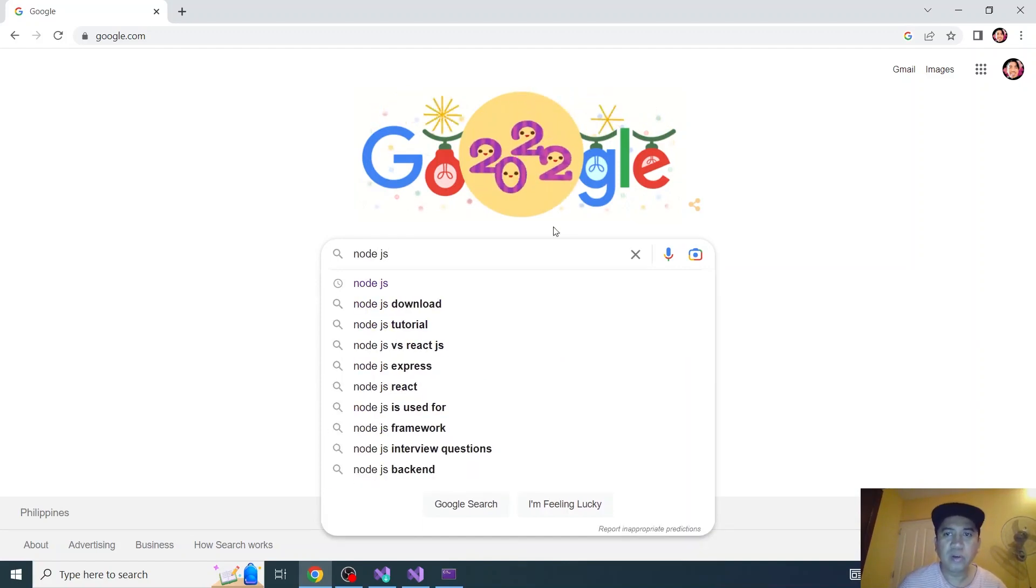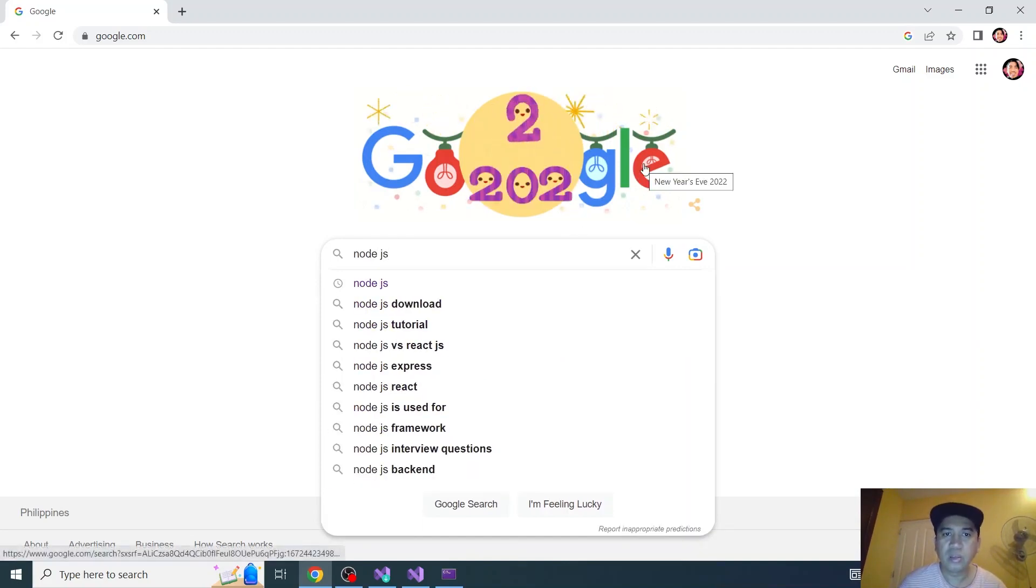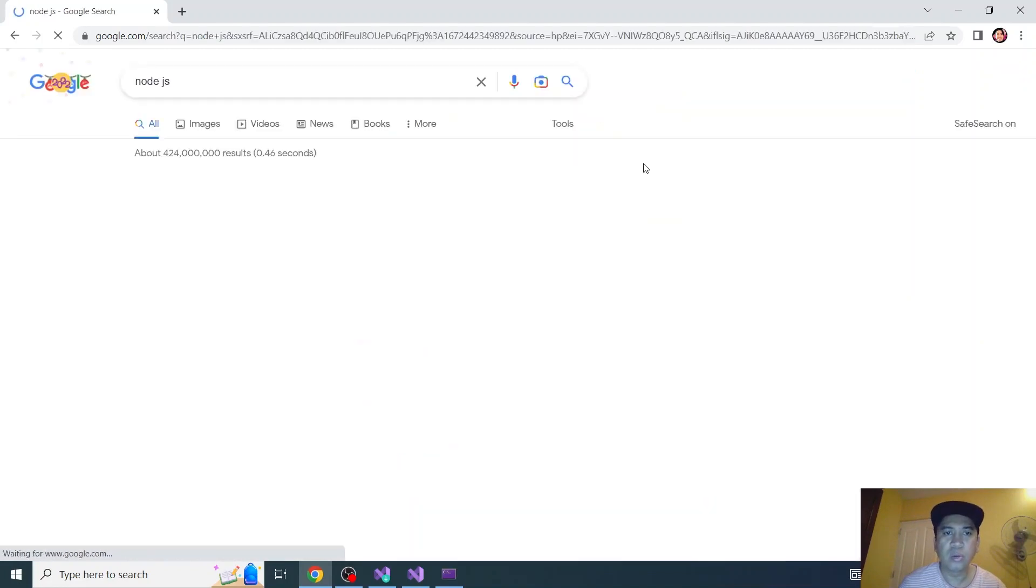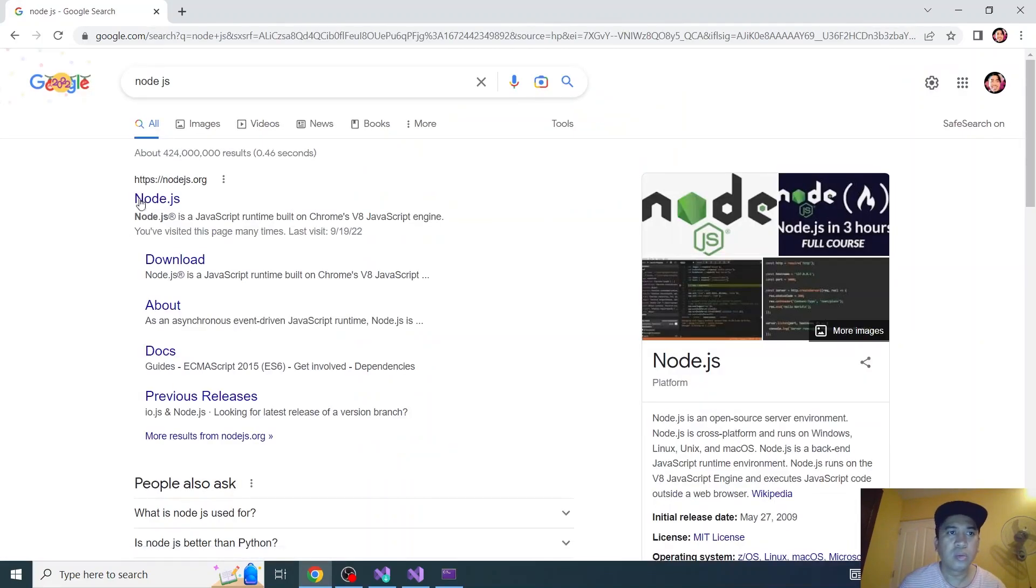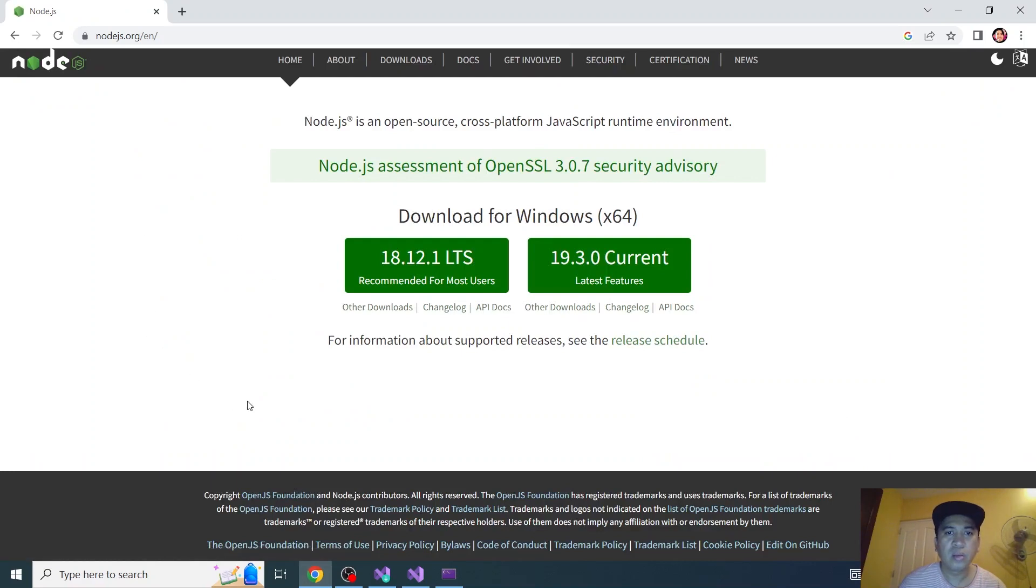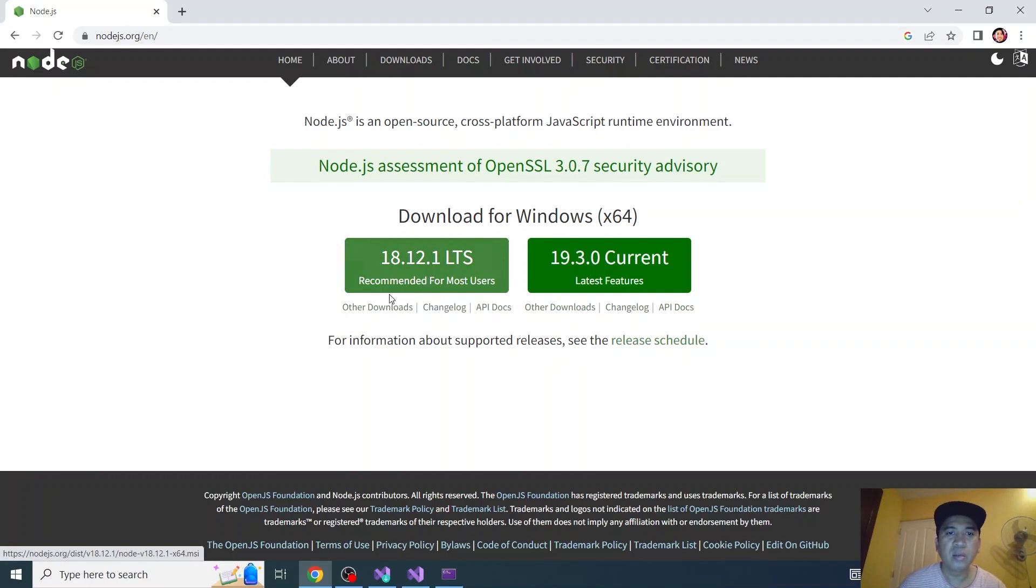So search for Node.js on Google. Click this one and I recommend clicking what they are suggesting, recommended for most users.